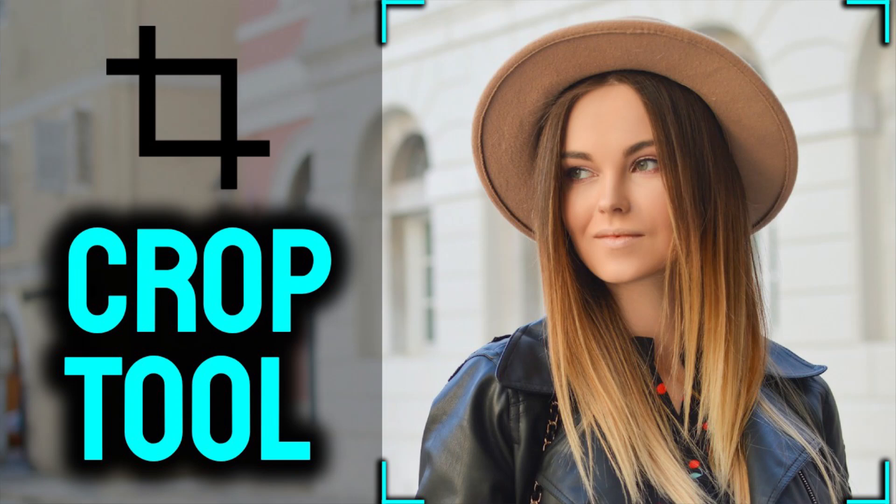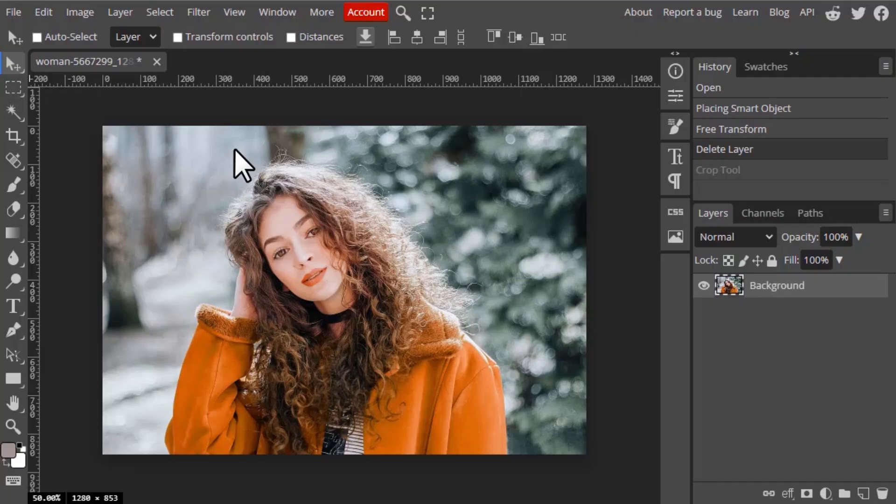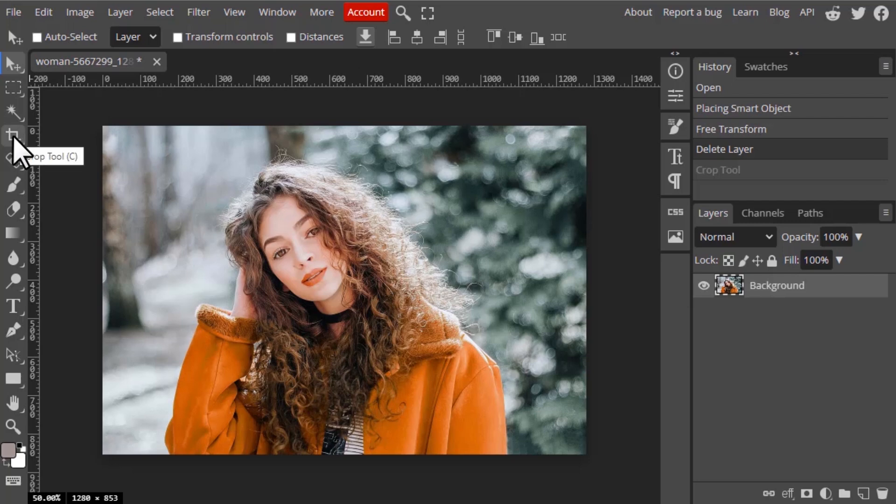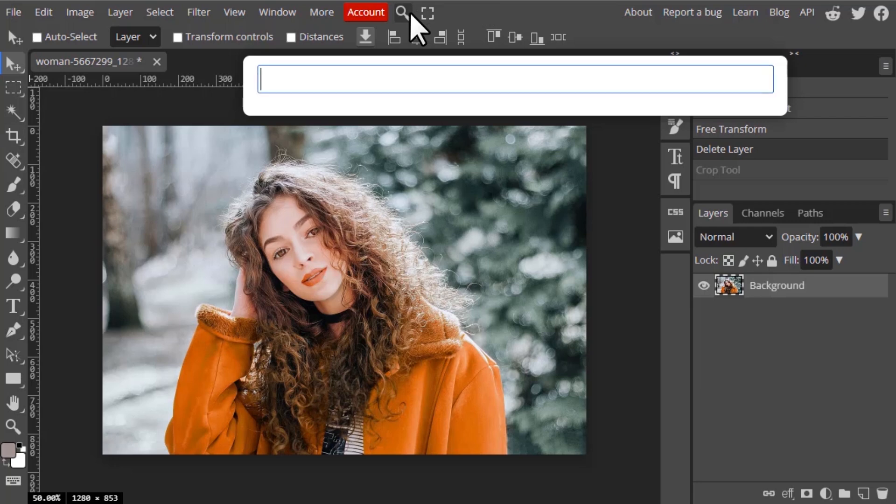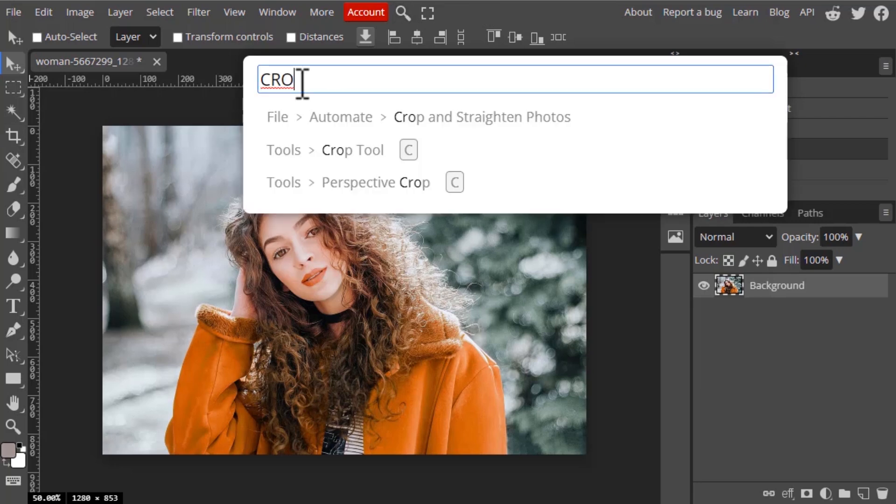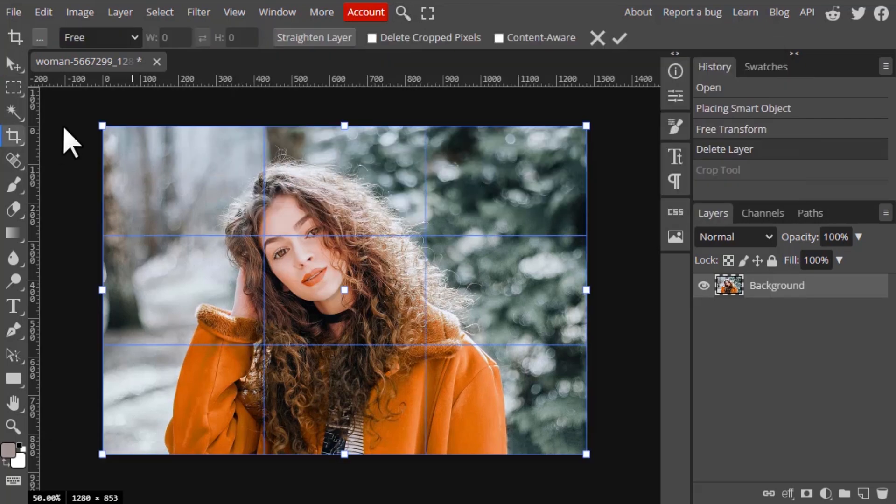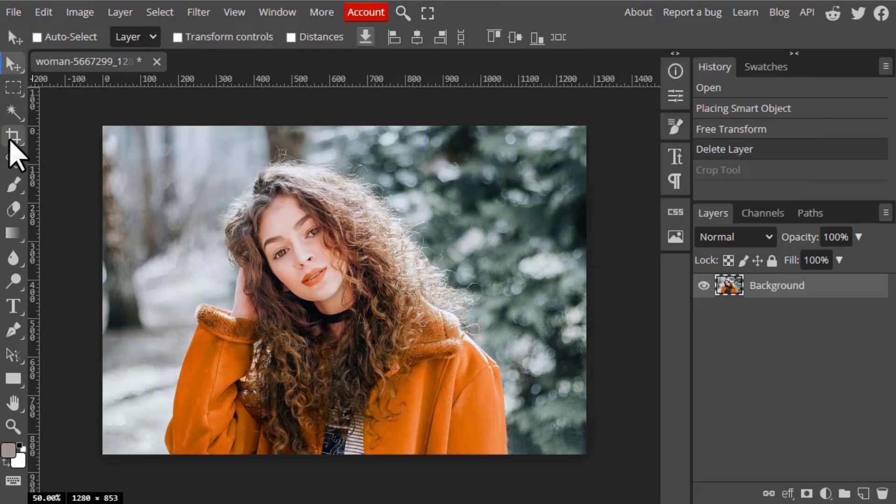Hi guys, in this video we're going to see how to use the crop tool in PhotoPea. To select the crop tool, you can click on this icon, use the shortcut key C, or go to search and search for crop tool and select it from there.